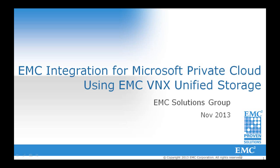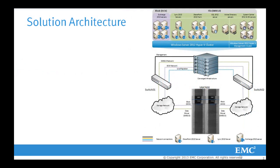Welcome to our video in a series on EMC integration for Microsoft Private Cloud using EMC VNX Unified Storage. This is our solution architecture involving both Block iSCSI and File SMB3 for all our applications.